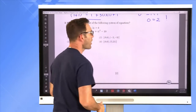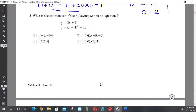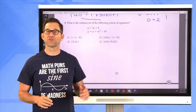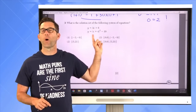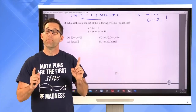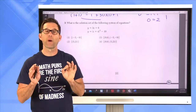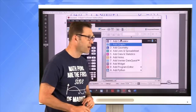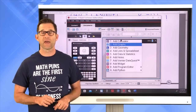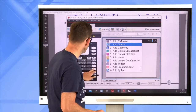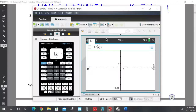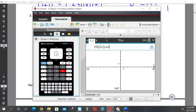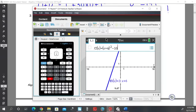Problem number 3: What is the solution set to this system of equations? I could solve algebraically by substitution, but the solution to a system of equations represents the intersection points of the two equations. Let's put them into the TI-Nspire CX calculator. I'll enter f₁ = 3x + 6 and f₂ = (x + 4)² − 10, then take a look at the graph.